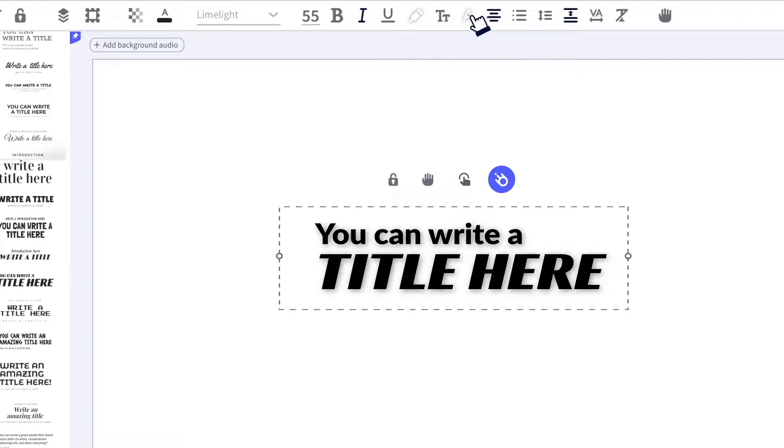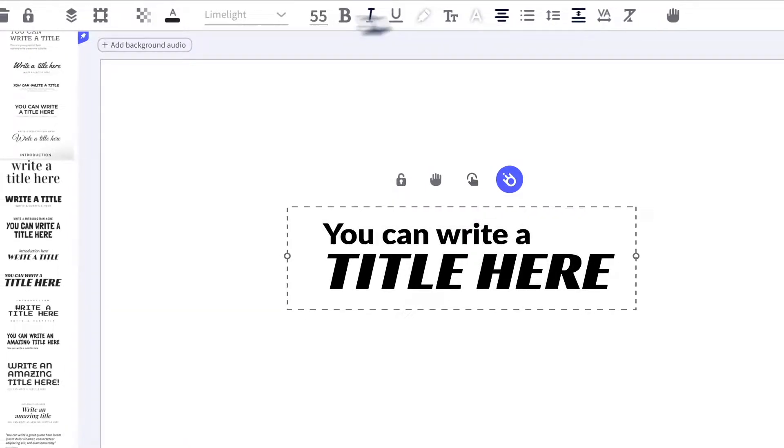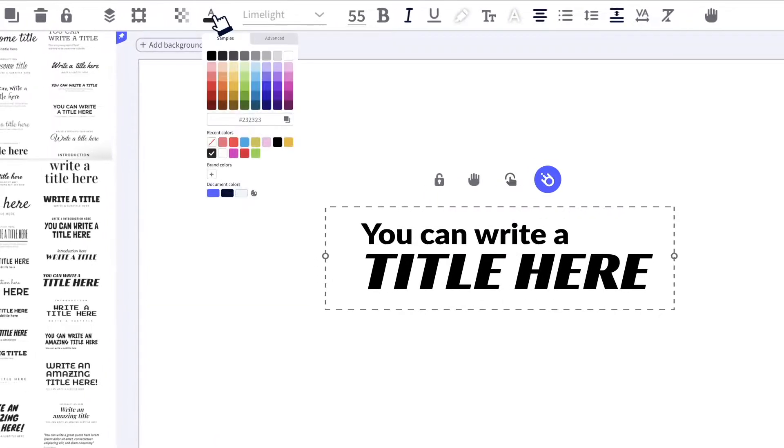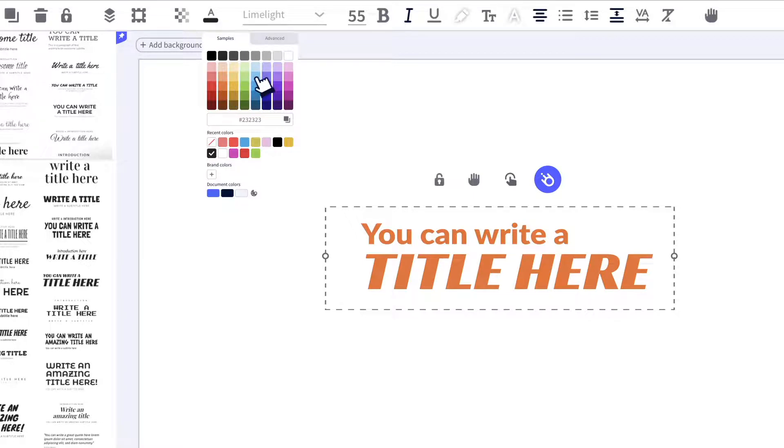Now, try some of the effects we have available to spice it up a little. You can add some shading, or change the color.